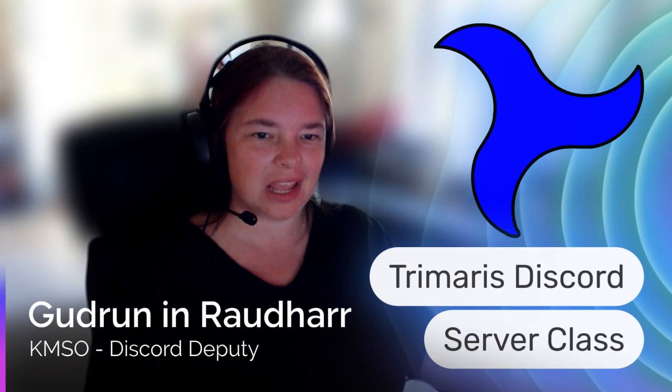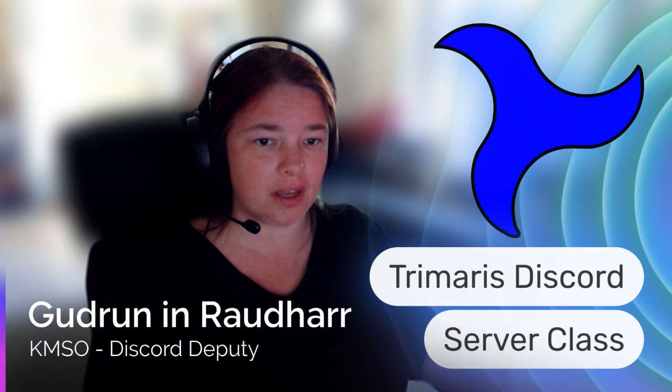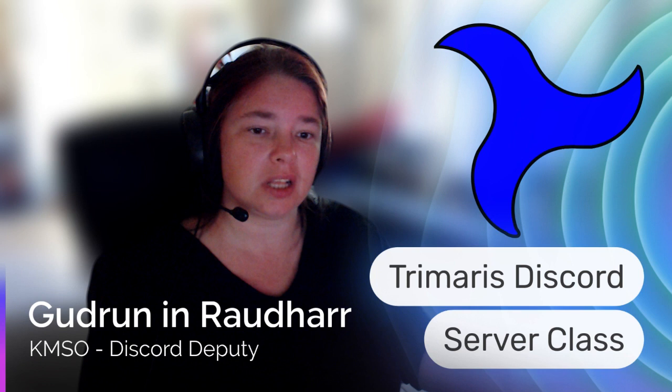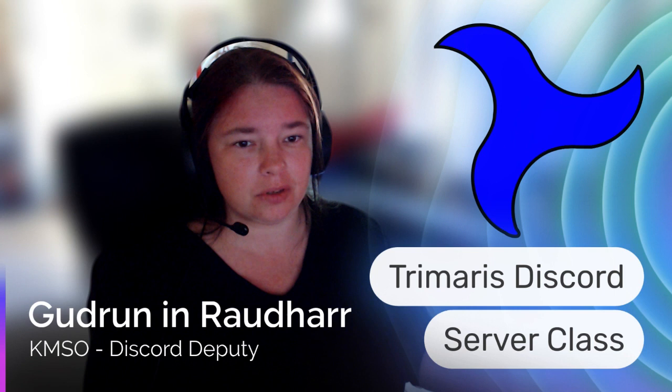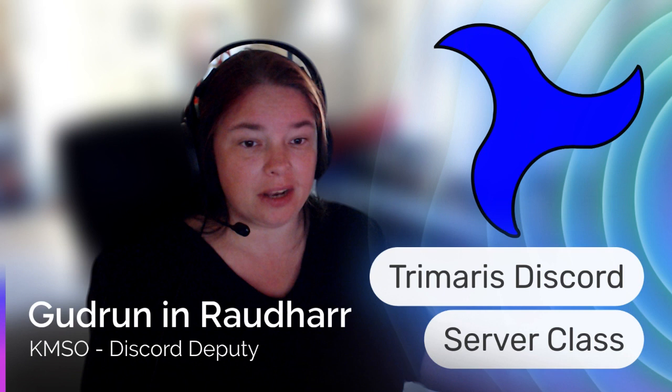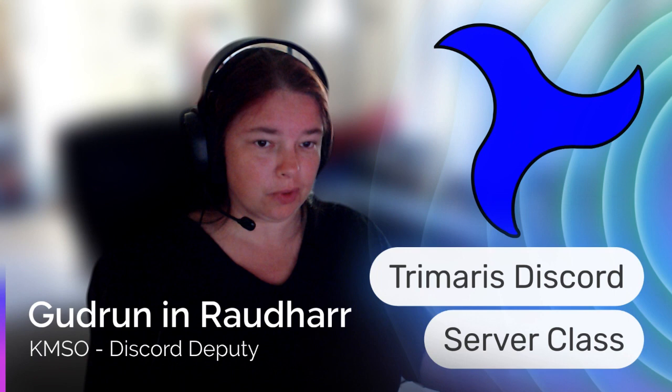Hi, my name is Gudrun Raudhar. I am the Kingdom Social Media Discord Deputy for Trimeris, and this class is the Trimeris Discord server class. The intent of this class is to help people understand how Discord is used and to help people transition to using many of the new technology things that we have available in Trimeris and in the SCA at large or even in your everyday lives.